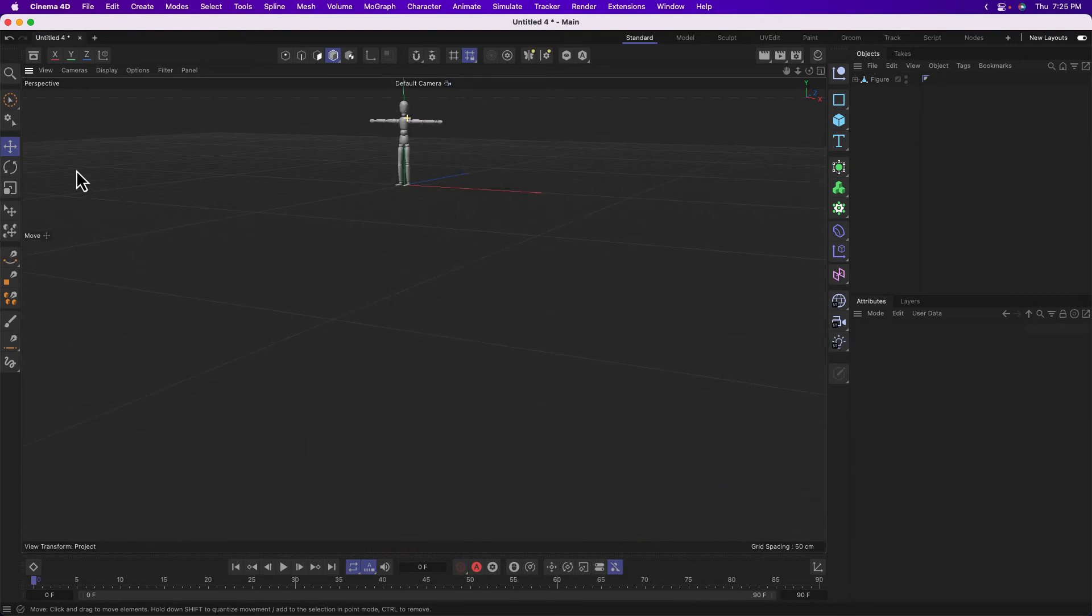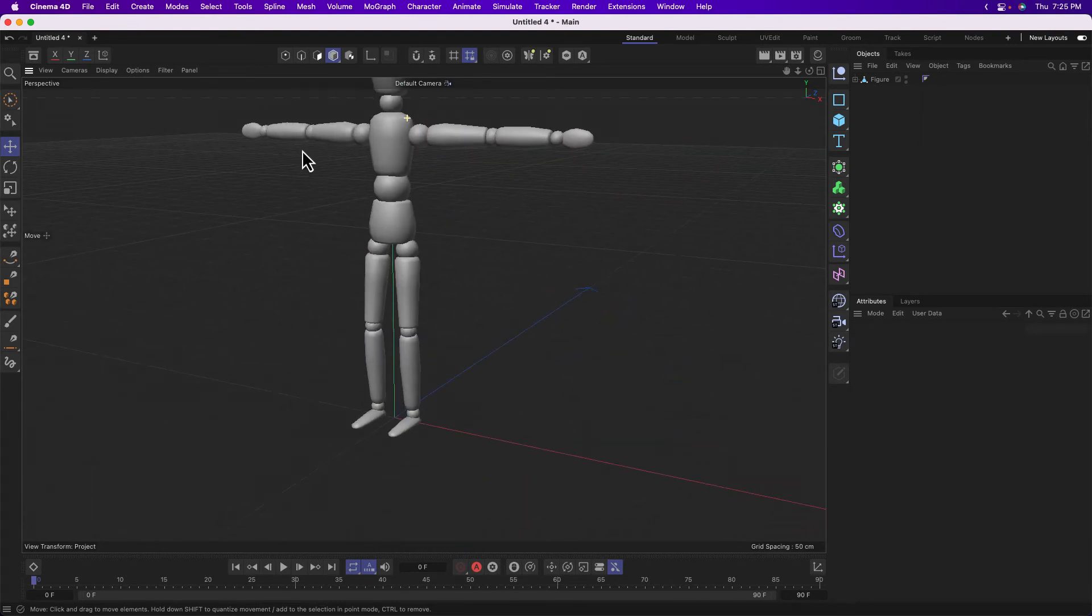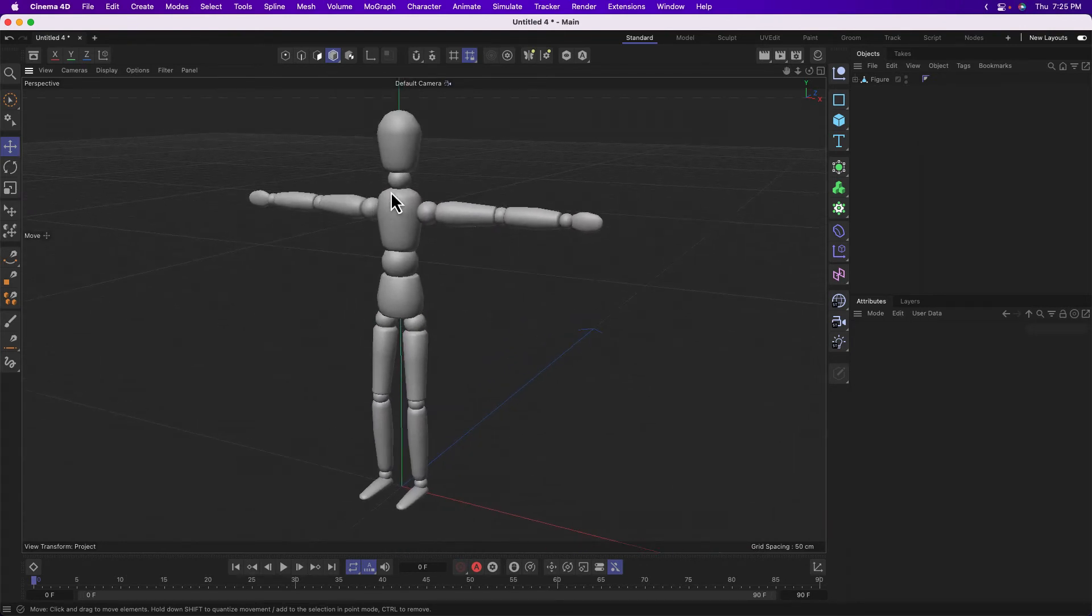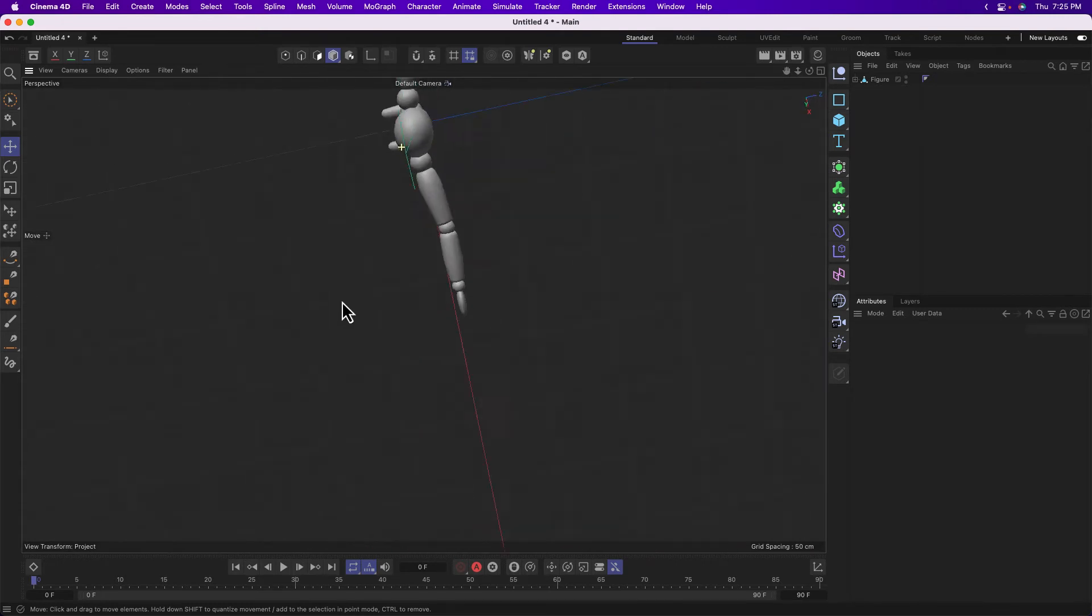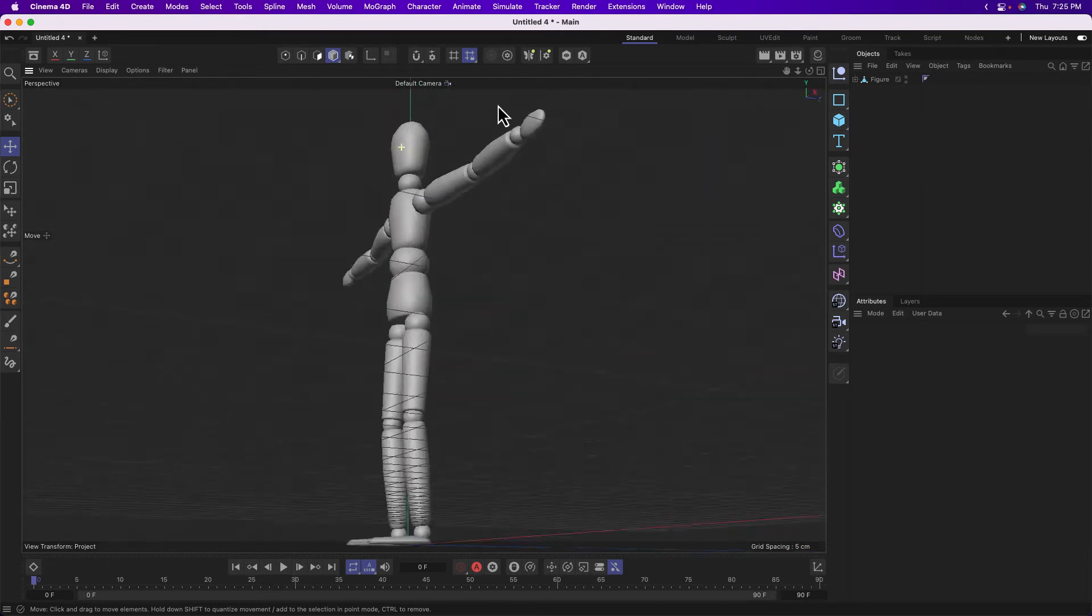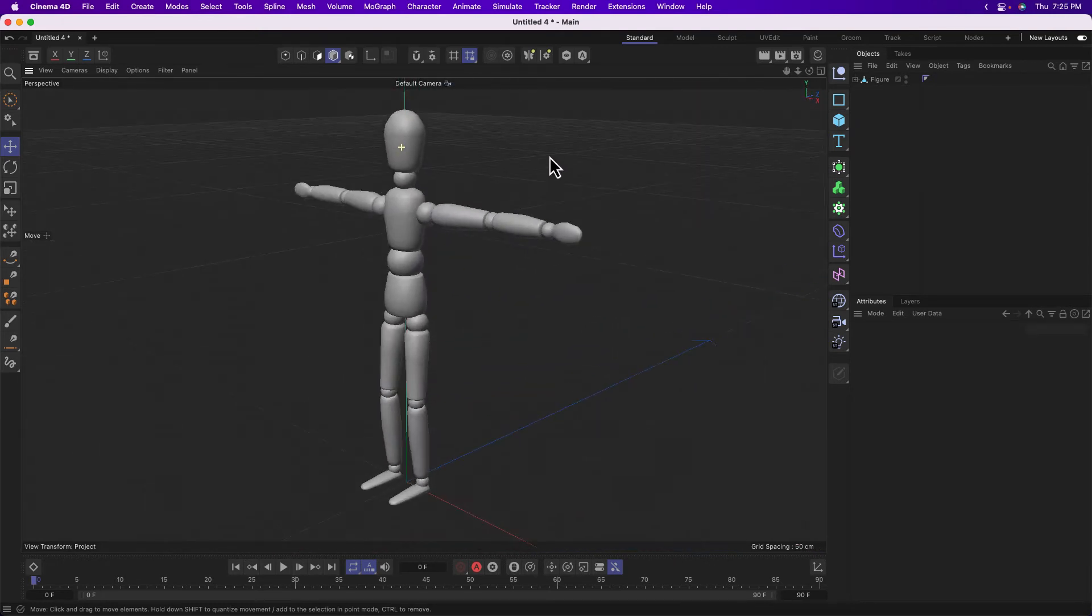So one click and drag will allow you to pan. Holding down two click and drag will dolly in. Whoa, back up, back up. One again will move and three clicking and dragging will orbit or rotate around the point that I'm clicking on.